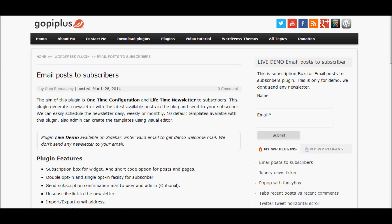Welcome to copyplus. This video explains all the steps to follow after activating the email post to subscribers plugin.